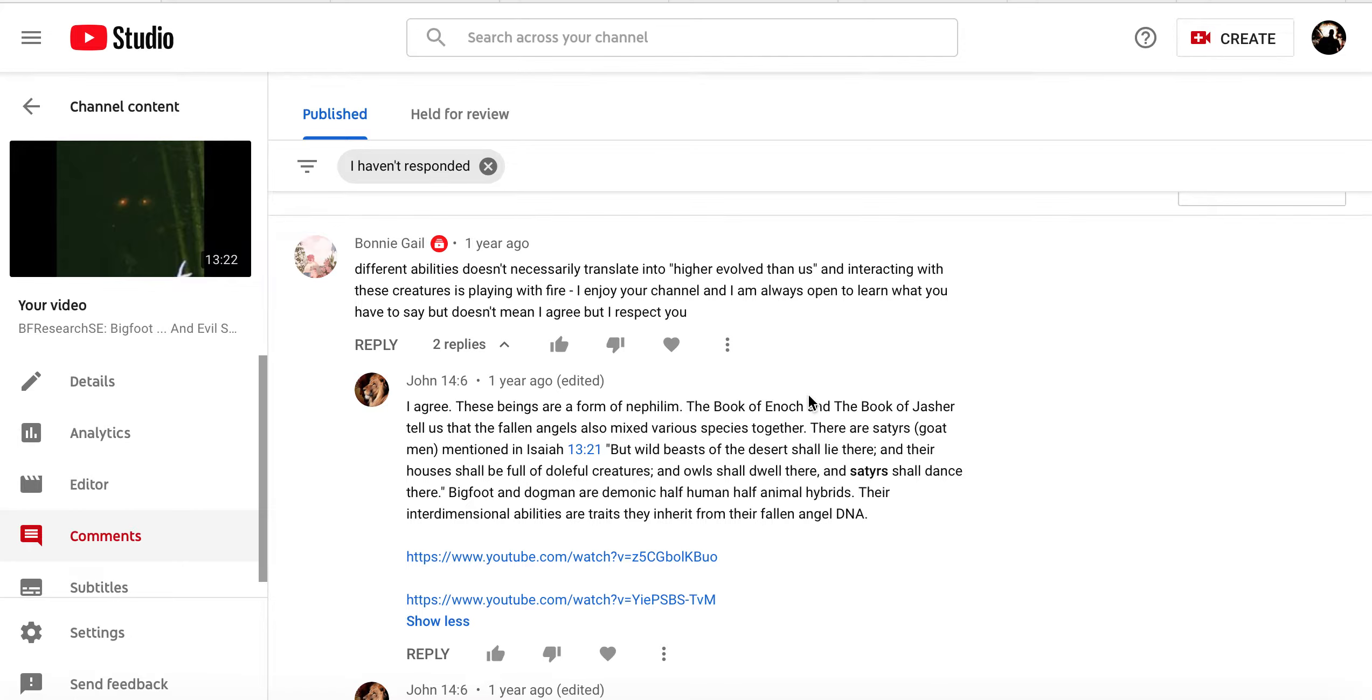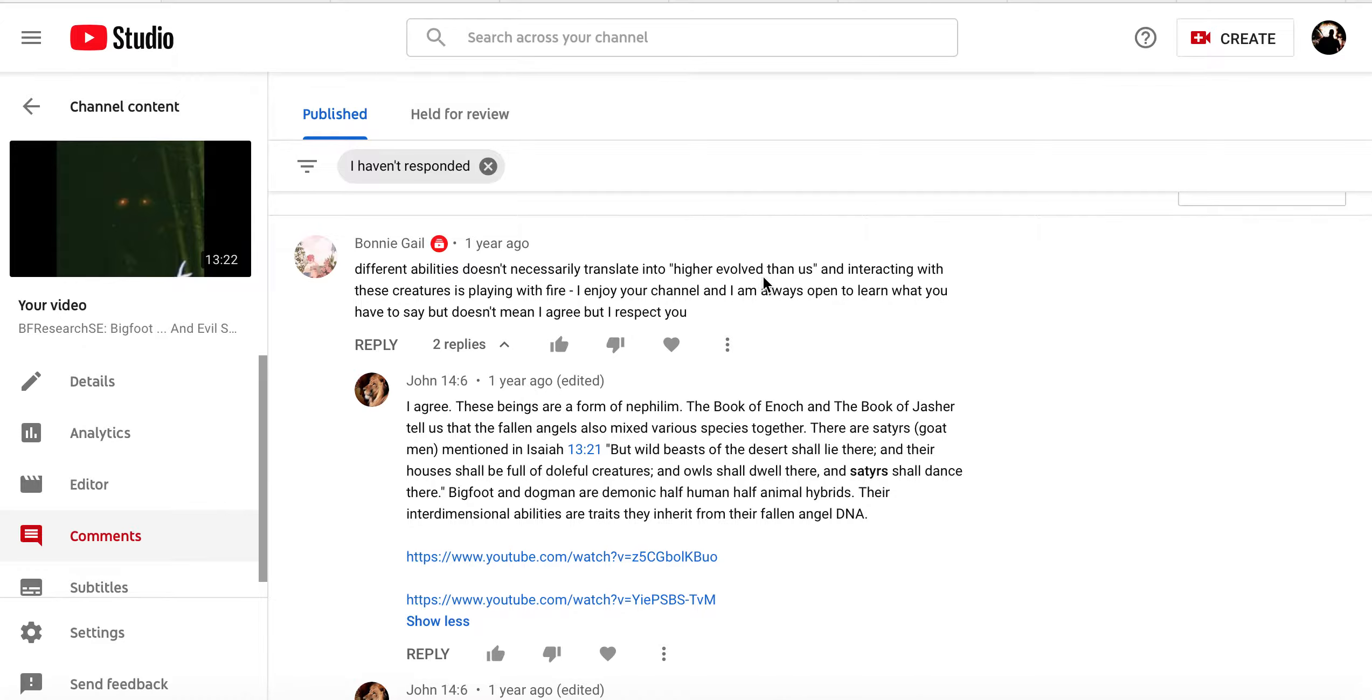I was looking through my old videos and I just happened upon this comments section where these two folks, Bonnie Gale and John146, are talking about whether the bigs are, well, Bonnie says they just have incredible capabilities, different capabilities, higher evolved than us, which I agree with.